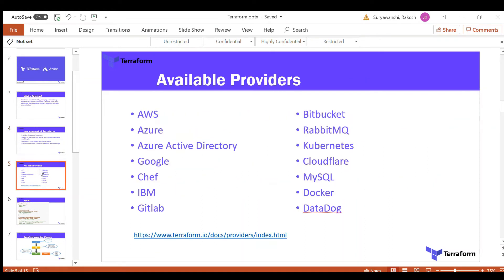There are a number of Azure providers available in the market which are supported by Terraform. Some of the key ones are mentioned here in the presentation, but there are many more which you can find at the provided link.